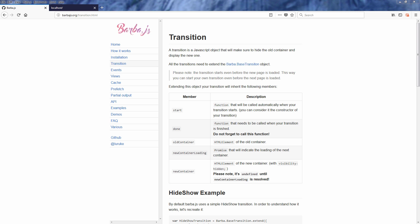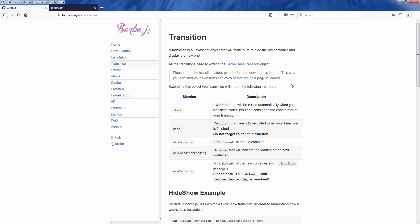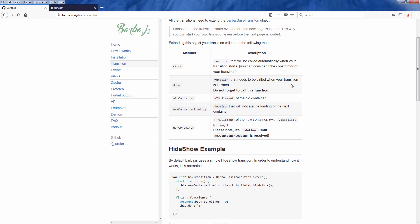In order to do transition effect you will need to extend the base transition object. This object is responsible for hiding old container and replace it with the new one once loaded. There are a few members that we should know as follow.